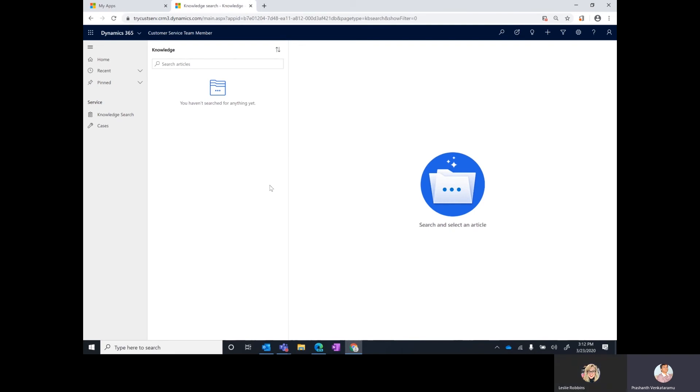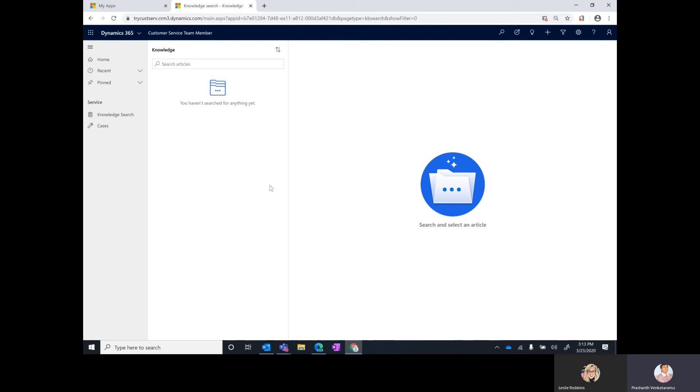The customer service team member is a new app module that we are releasing for users who have the team member license. Till date, we all know that the team member user gives you very limited use rights to perform certain functions across sales, service, and a few other areas, but there was no app that was shipped to guide users on what those scenarios are that we support for the team member users. To address that for the customer service scenario, we are shipping the customer service team member app module.